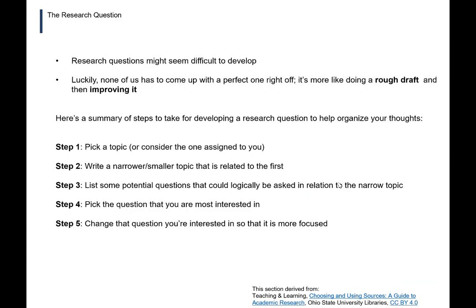Research questions can seem difficult to develop, but luckily none of us has to come up with a perfect one right away. It's more like doing a rough draft and improving it — coming up with a research question is a matter of drafting and refining. Here's a summary of steps to take: Step one, pick a topic or consider the one assigned to you. Step two, write a narrower or smaller topic related to the first. Step three, list some potential questions that could logically be asked in relation to that narrower topic. Step four, pick the question you're most interested in. Step five, change that question so that it is more focused.